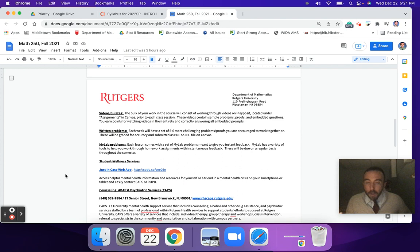MyLab is basically online homework, similar to WebAssign or any other online calc work you might have done. It has some supports built in, like show me an example or a hint button you can use. You can also email me too if there are any questions you have there.